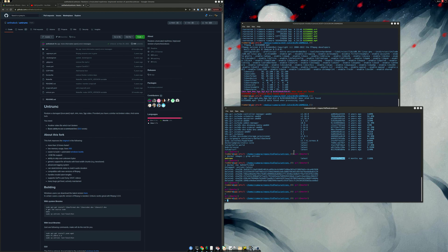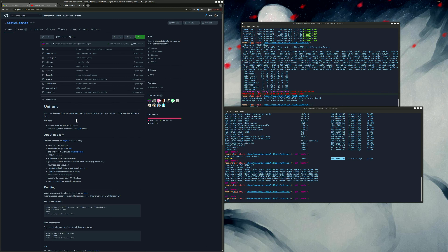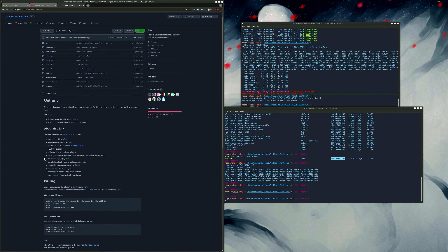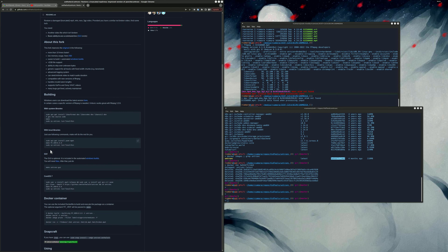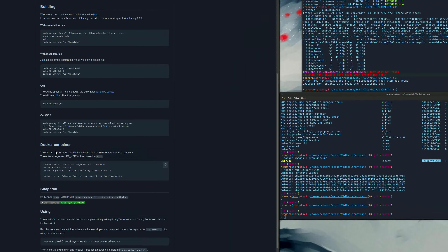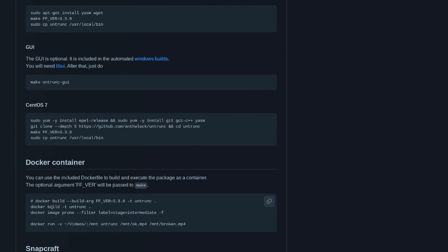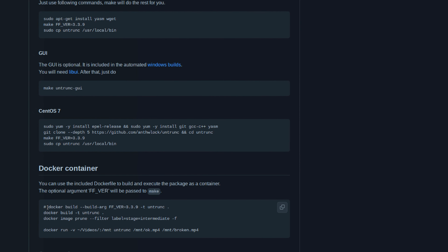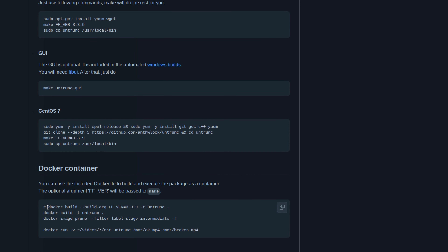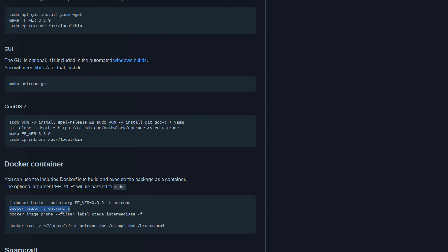We're going to delete it so I can show you how to install it using Docker from scratch. Following the instructions from the browser — there's the command. I'll copy it: docker build, I can just use this. Command+C — copied to clipboard.